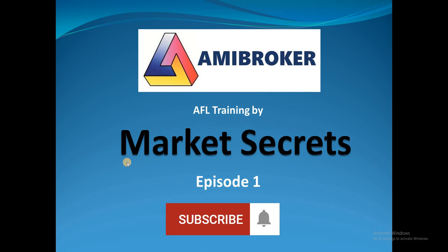This series will have short videos which will explain how to use AmiBroker and how to develop your own trading strategy using AmiBroker AFL and how to backtest it before deploying it. Everything will be covered in the form of short videos. In today's episode, we are going to see how to get started with AmiBroker.